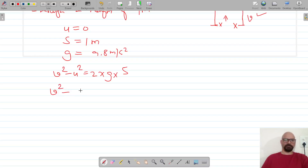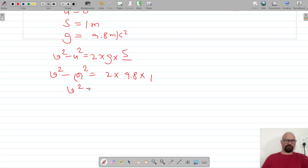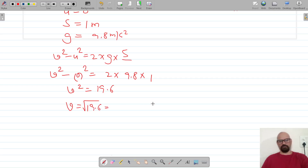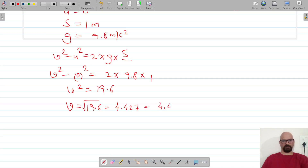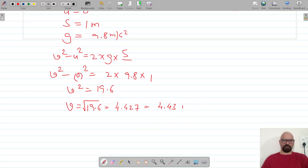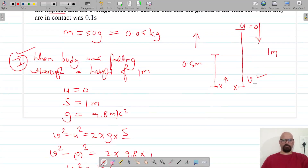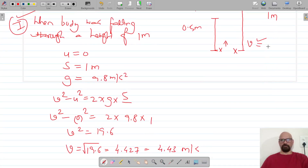Since u is zero, we have v² = 2 × 9.8 × 1, giving v² = 19.6. Taking the square root, v = 4.427, which we round off to 4.43 meters per second. So the final velocity when the ball came down was 4.43 m/s.